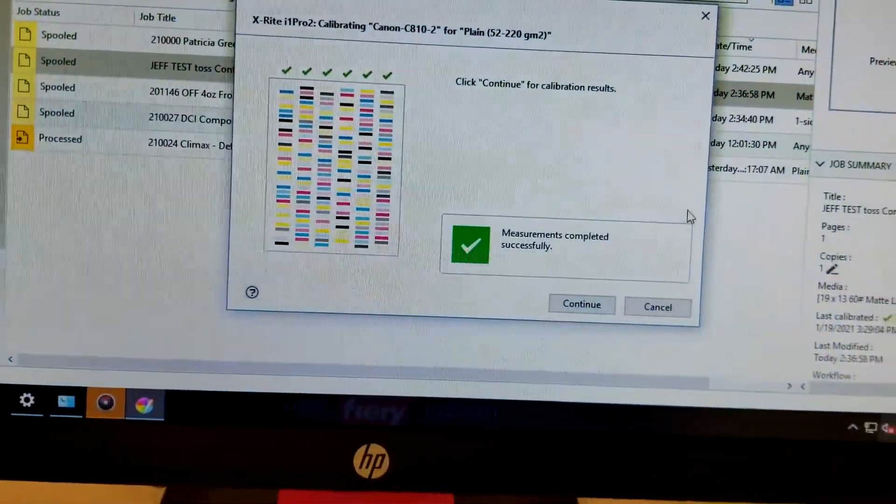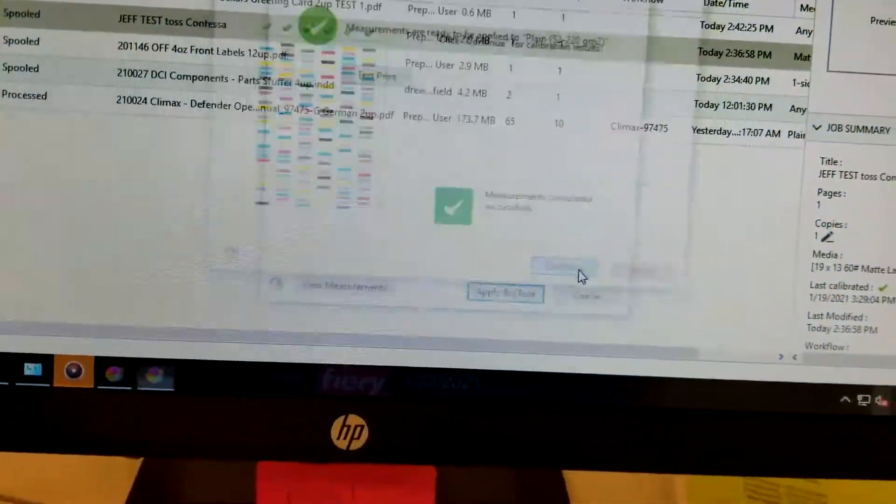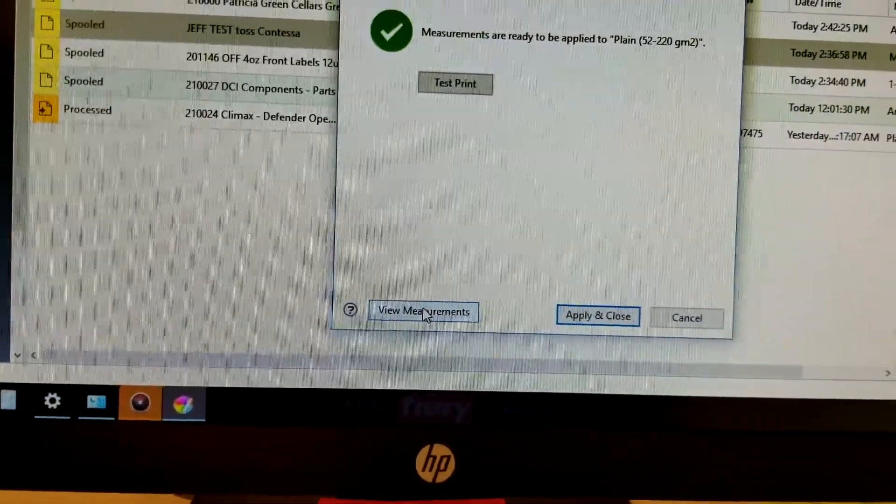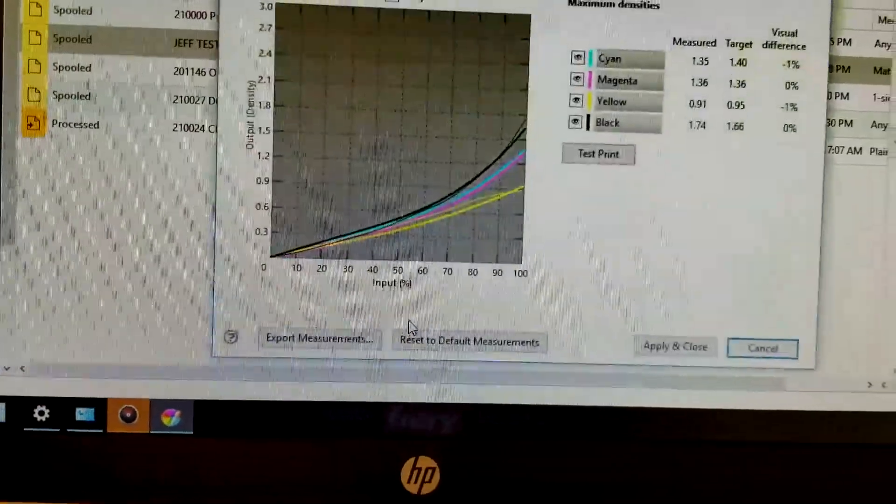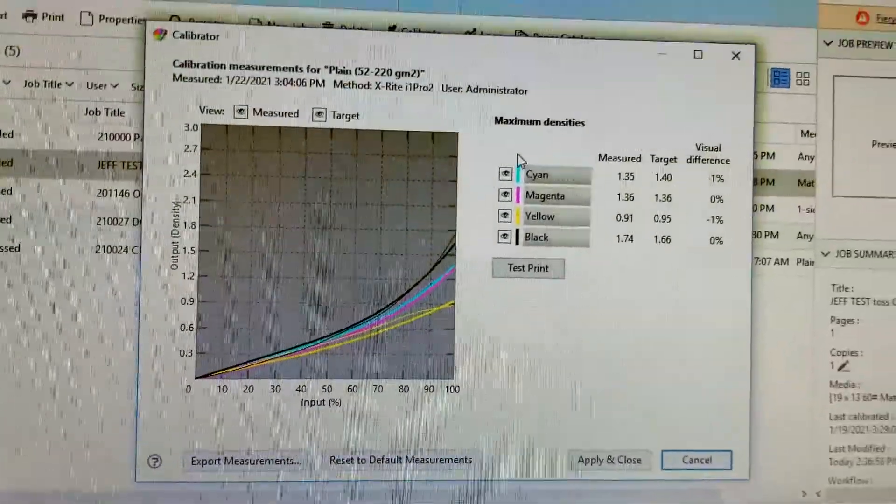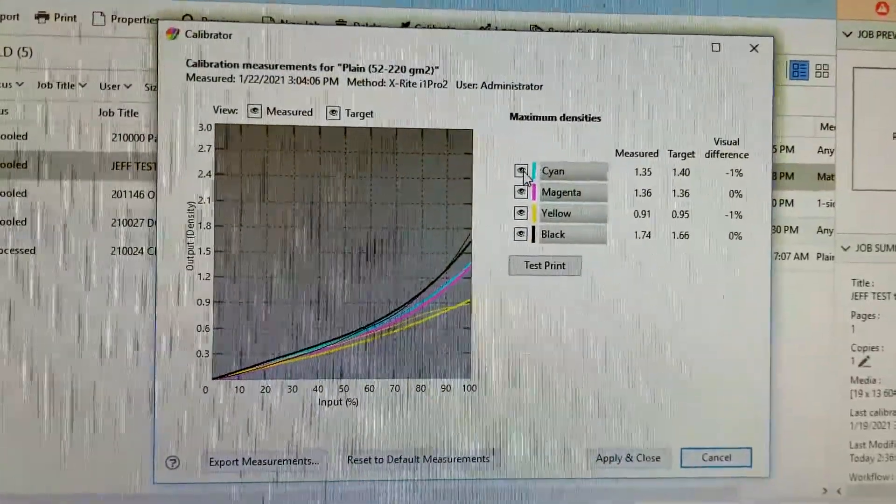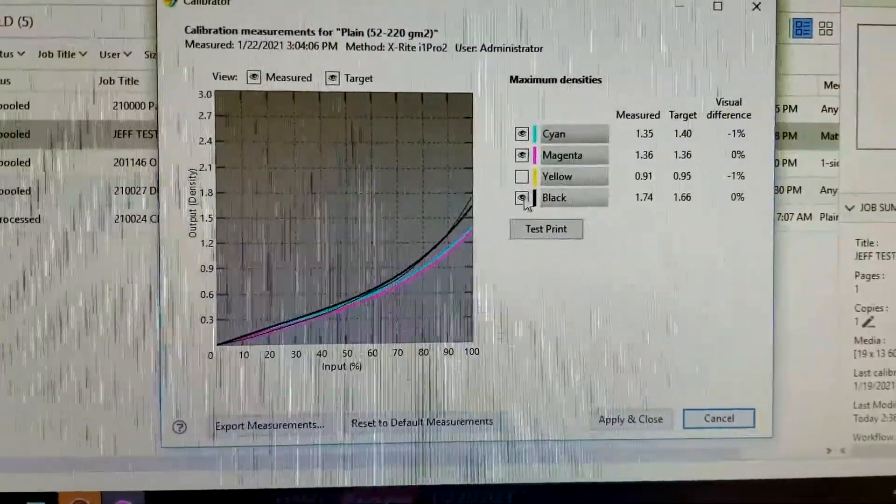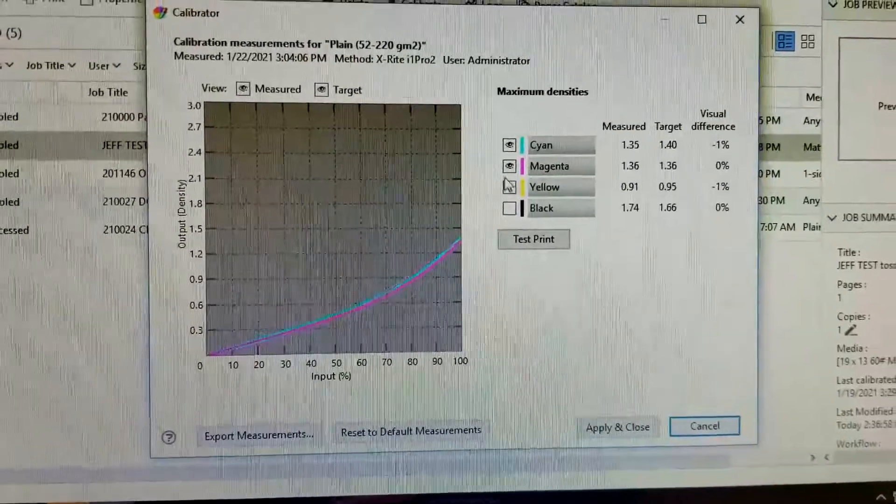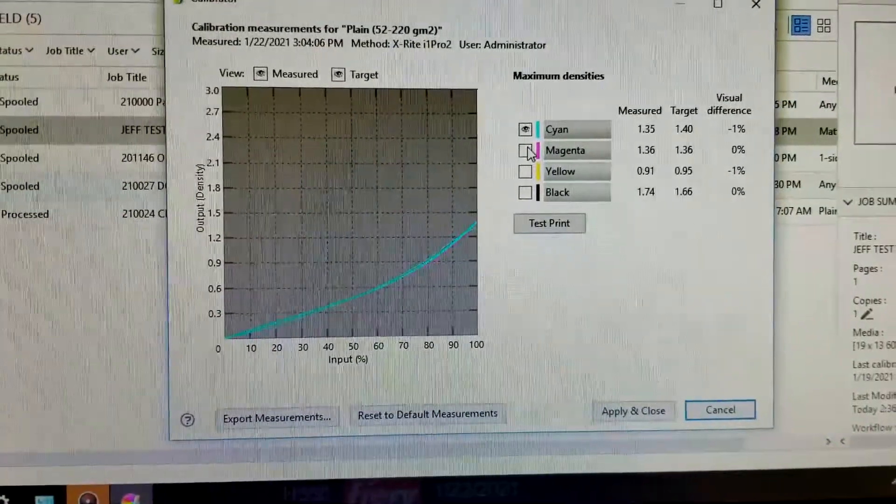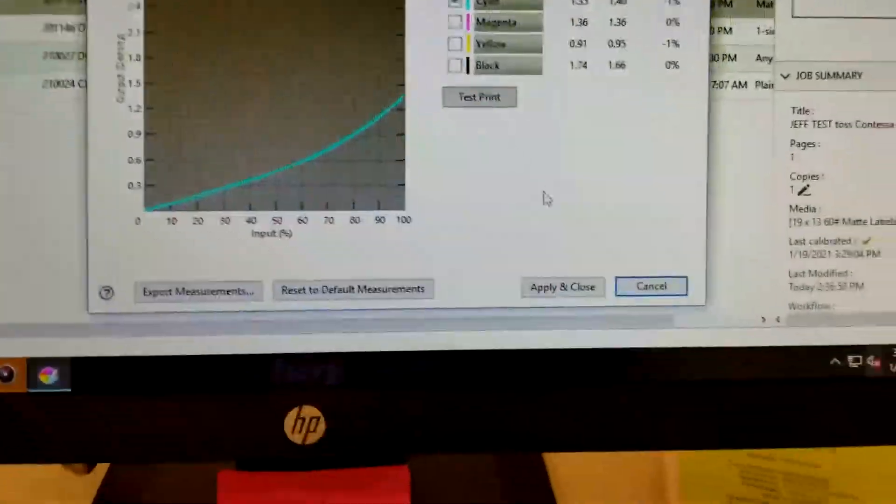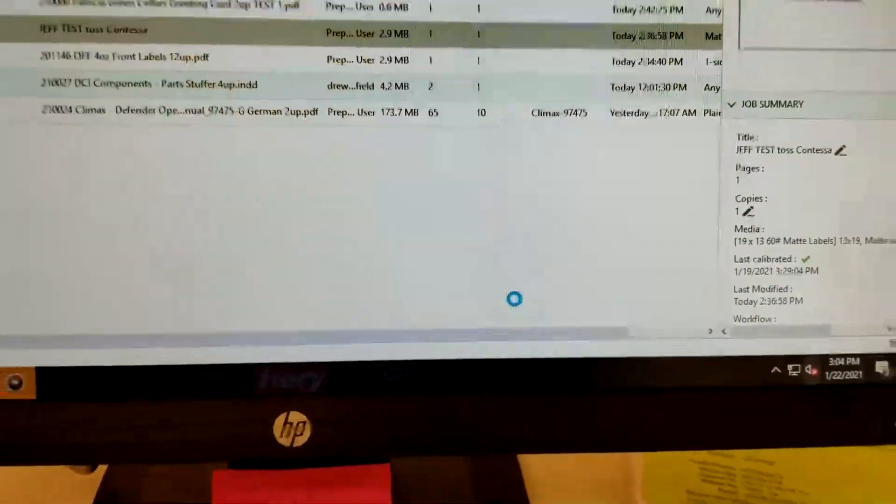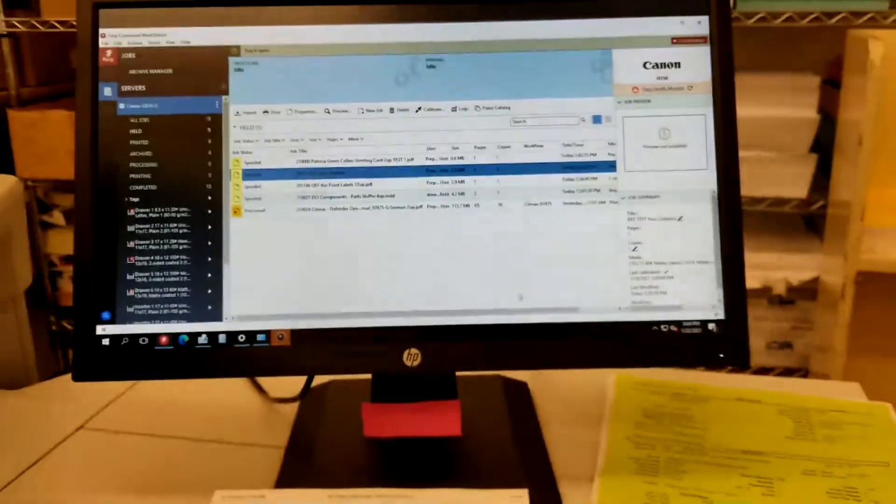Now go ahead and continue here. This screen, I like to view measurements because I want to see how hard the Fiery is working to calibrate itself. We can turn off a few of these eyeballs to make these easier to see. We just click OK and close, and that is the end.